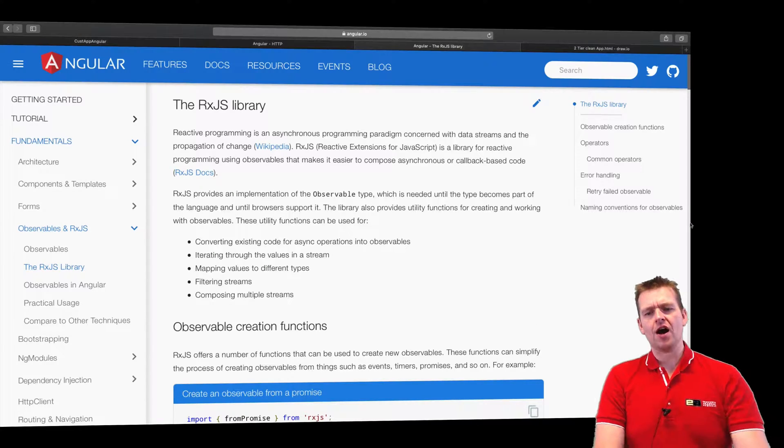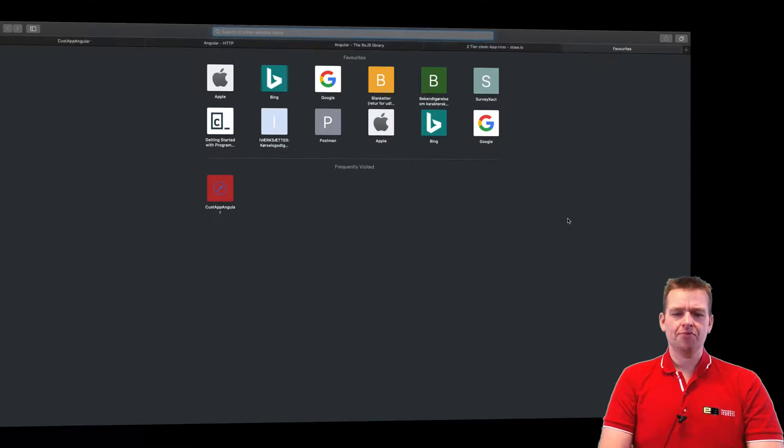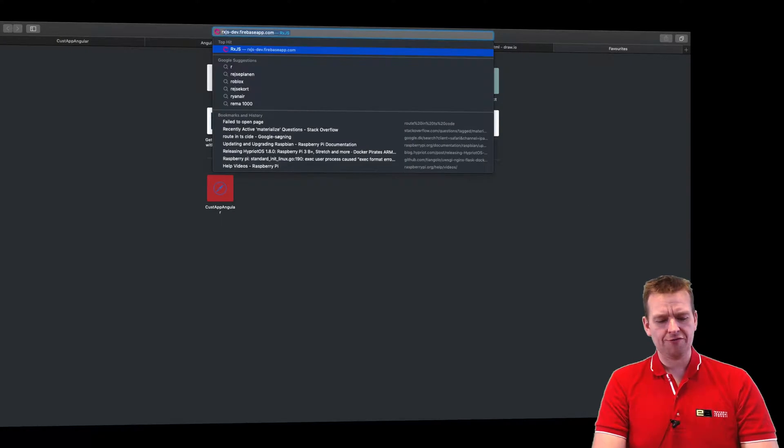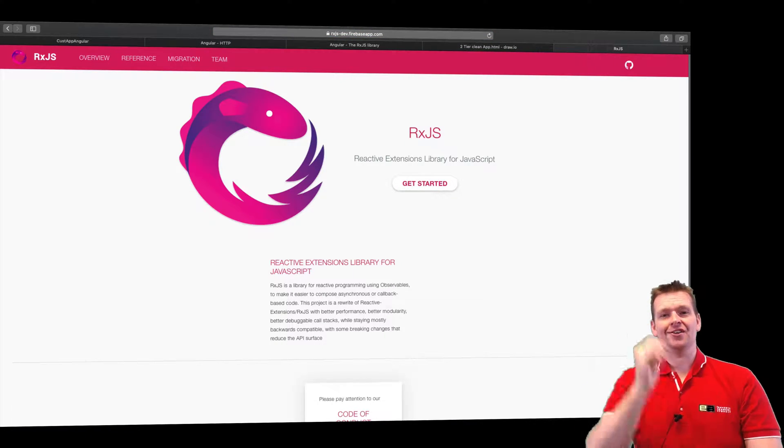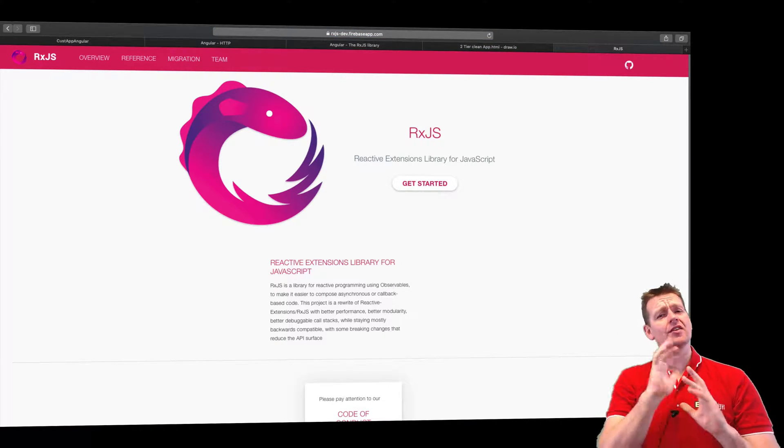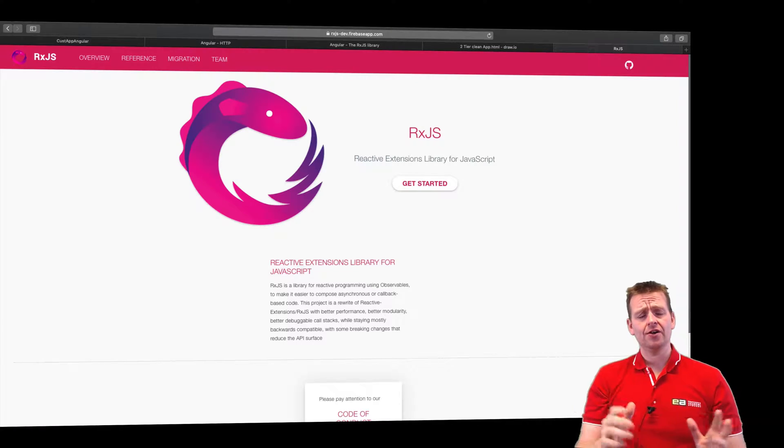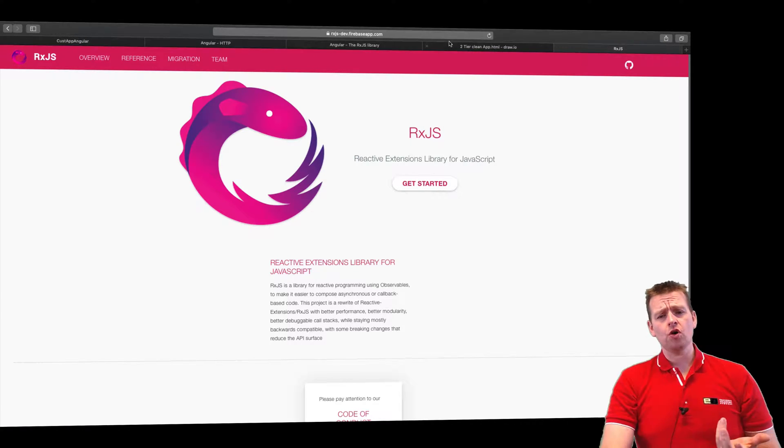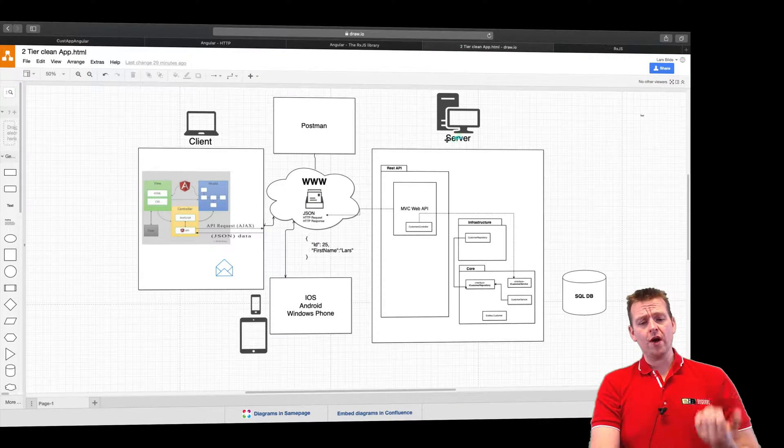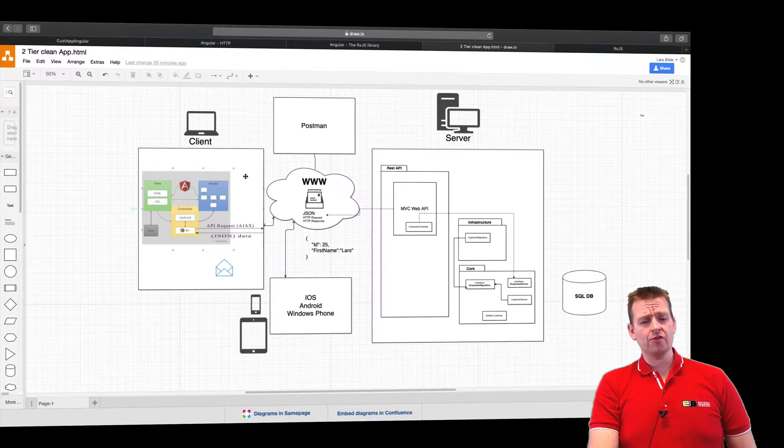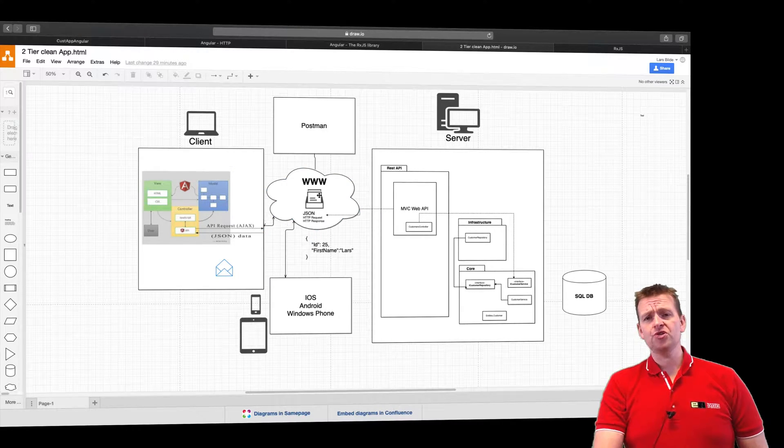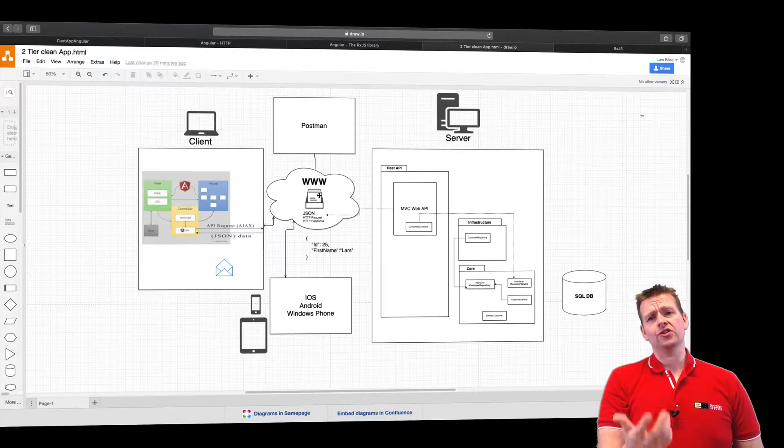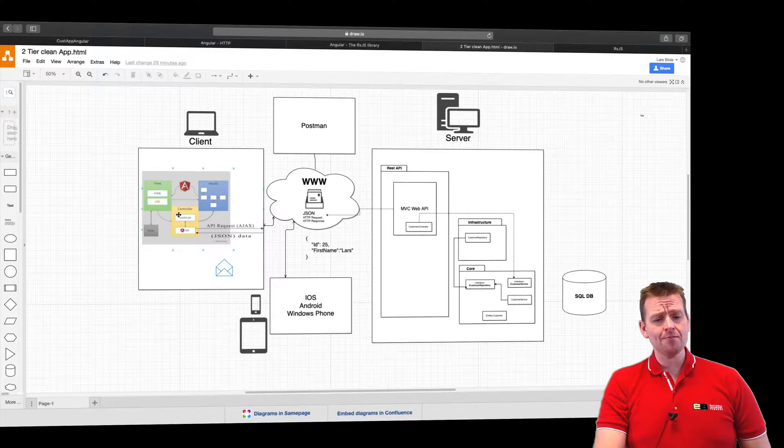Now RxJS builds a pretty amazing framework for working with asynchronous requests. And they have a lot of other things in there, but think of it this way. Whenever you're working with web applications, you're going to send a request over the wire, but you don't know when you're going to get a reply.